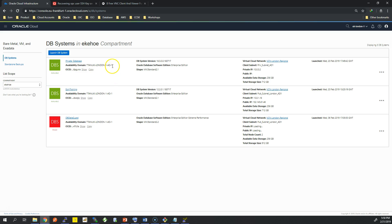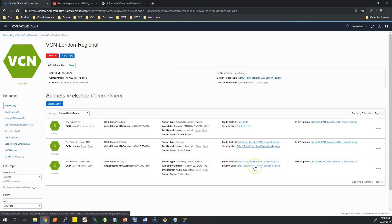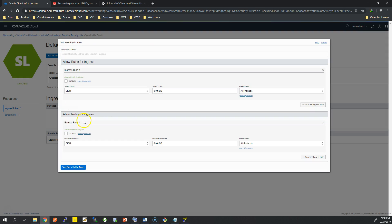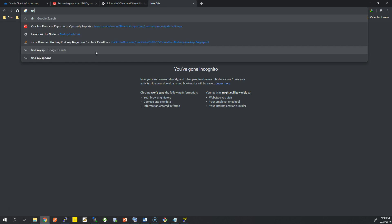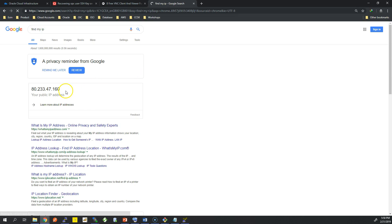I actually have a backup database — 700 gigabytes of backup ongoing at the moment. That backup will not be successful because I have not added a NAT gateway or a service gateway. I'll bring you through those later. You can also see my route table and my private security list, and this is the security list for my public subnet.